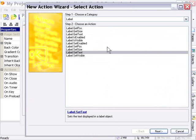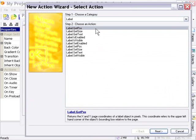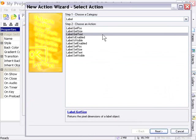And they do the same thing. For example, label get position gets the position of the label object, like 50 comma 100. Label get size gets the size of it.